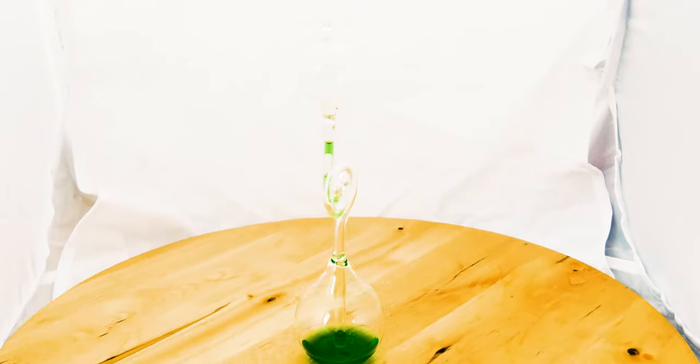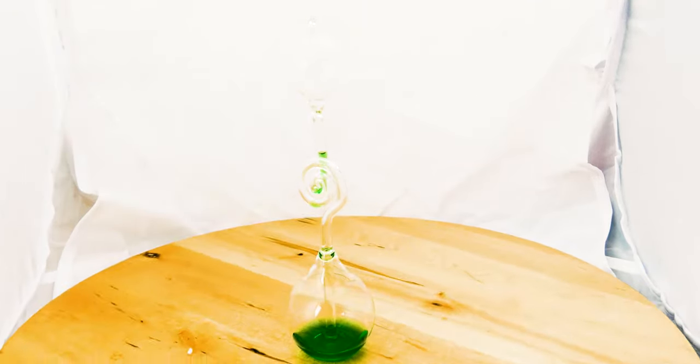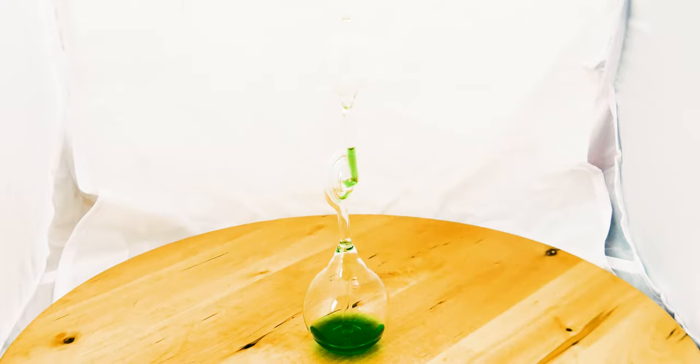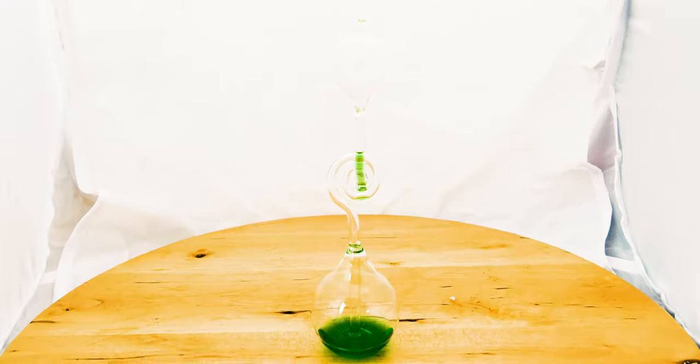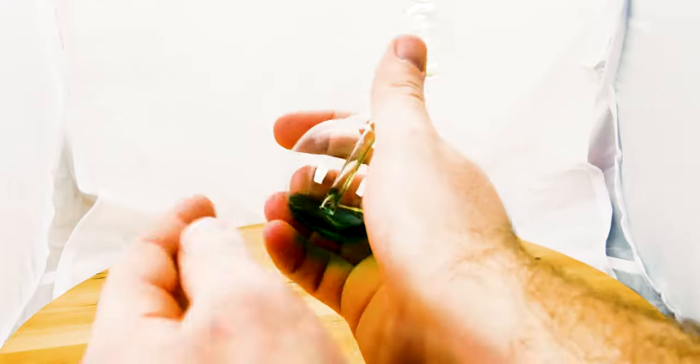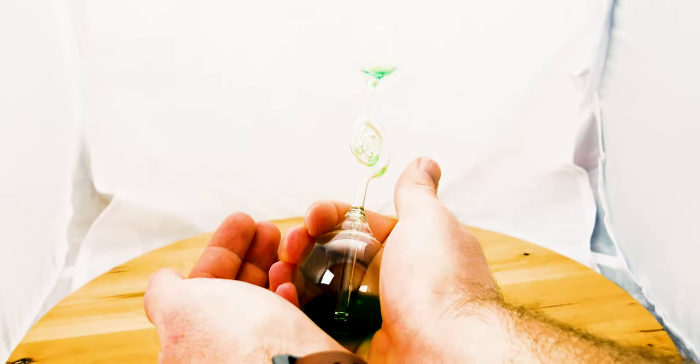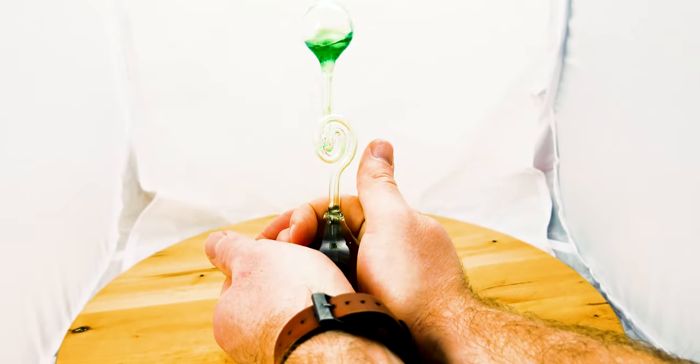You are heating the air in the bottom compartment and that is expanding due to what's called Charles law—that volume is proportional to temperature. As the gas expands, it bubbles up through the liquid and that's what you see happening in this device.